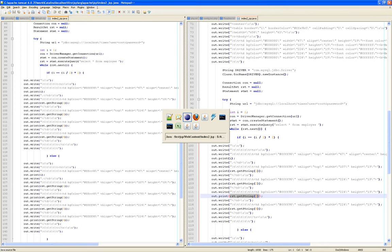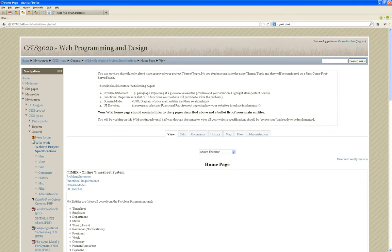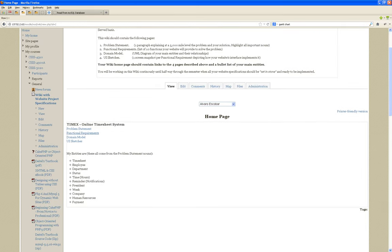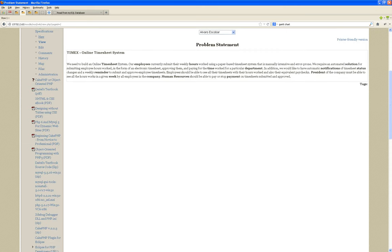For tonight, you guys were supposed to highlight the nouns of your problem statement and create a list from those nouns. Now I want you to reduce it to the least common amount of nouns — the guys that are going to really be involved in your project. The rest could be attributes of themselves. For instance, in Timex — I highlighted the nouns, put them in bold. Don't repeat them — if employees come up more than once, just highlight one. Then you create a list: timesheet, employee, department, status, time.